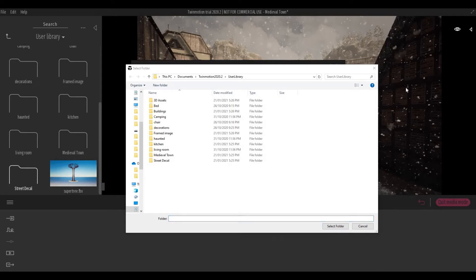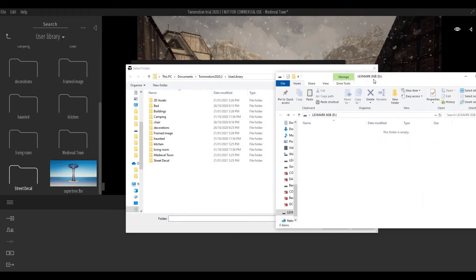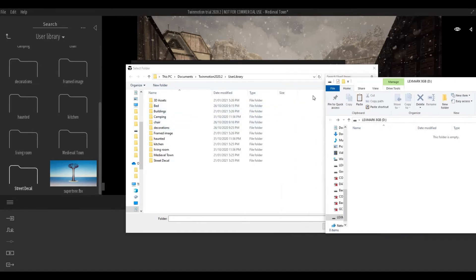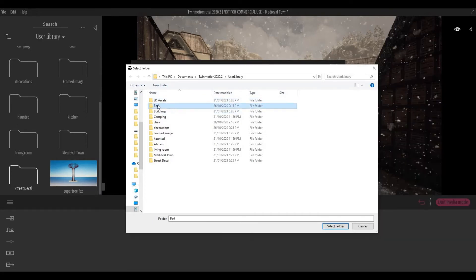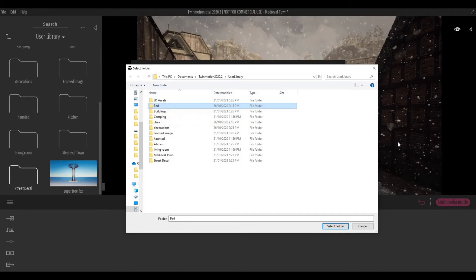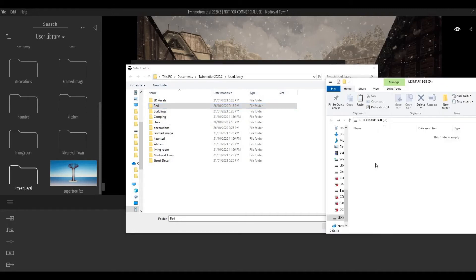So here I just have a USB drive. What you have to do is you just need to... I'm just going to click one folder for this example. I'm going to CTRL-C and then CTRL-V on this folder.